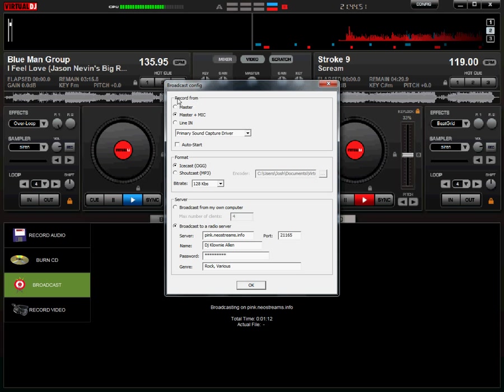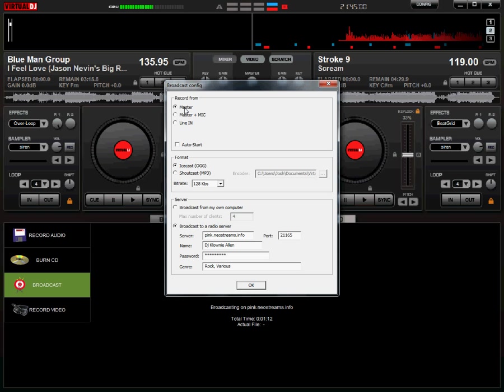Now an explanation of these options here. You have master, master and mic, and line in. Master only streams your output from the dual decks, decks A and B here.